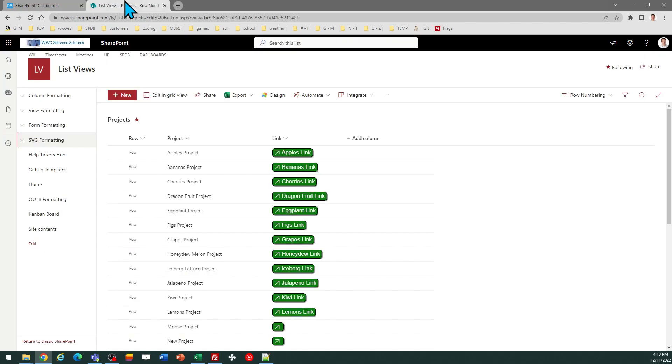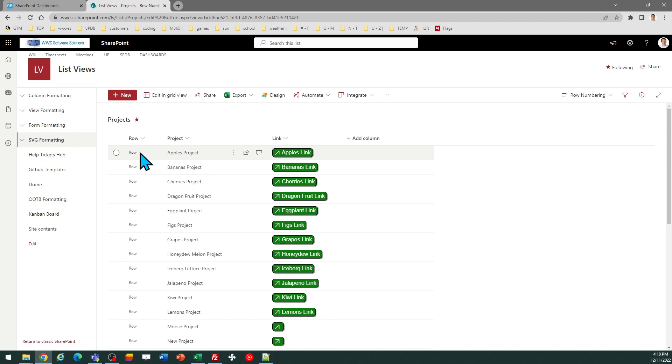In order to use this template, you simply need to have a single field, which you can call Row. And this can be a text field or a calculated field. It doesn't especially matter. It's just a placeholder to store the formatting code.